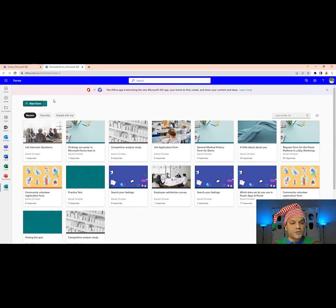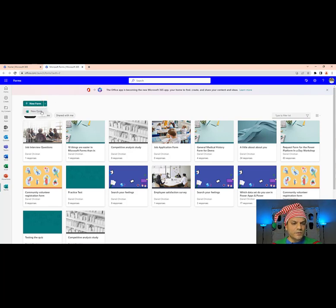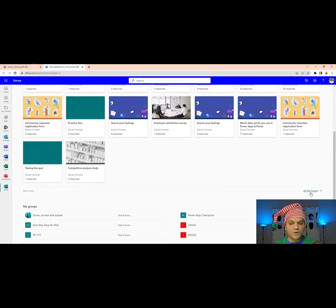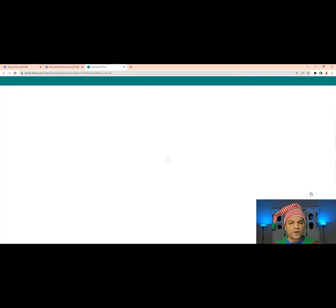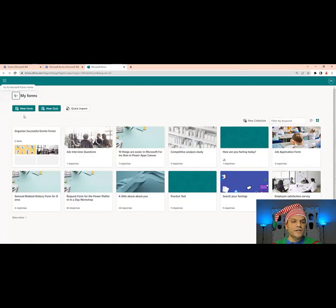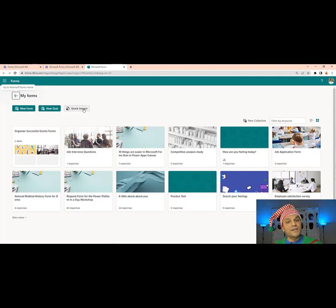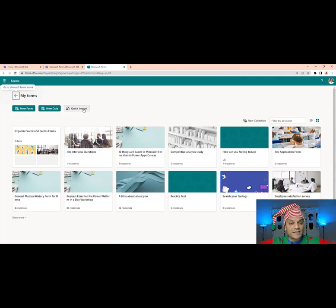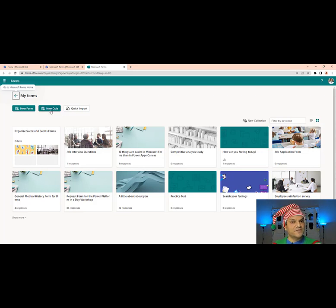Once you're over here, there are two ways to access your Microsoft Forms quiz: you either click on this little drop-down over here, or scroll a little bit to the bottom and go to 'All my forms.' Over here you can see all three options. By the way, the Quick Import — I've done a video on that already and put the link in the description below. But today, our goal is Microsoft Forms, specifically the quiz.